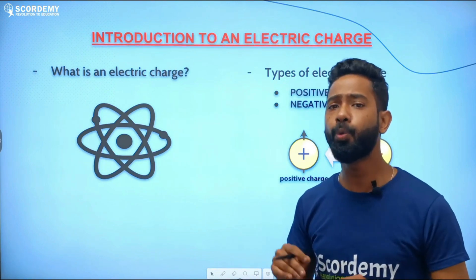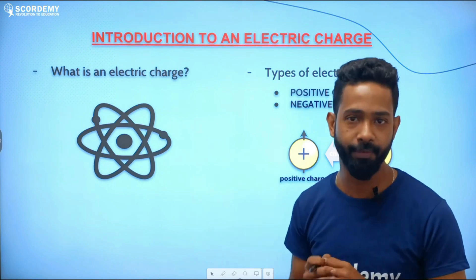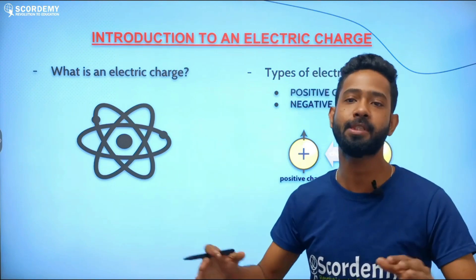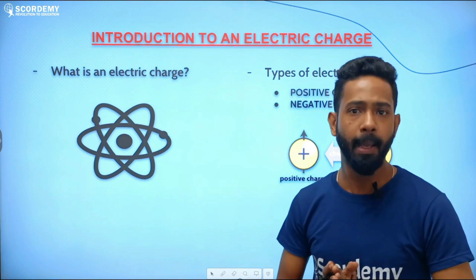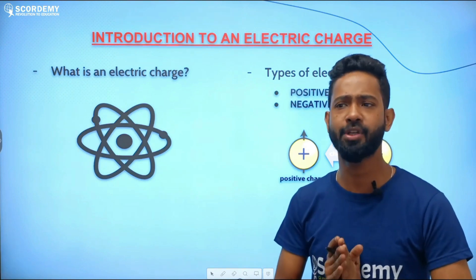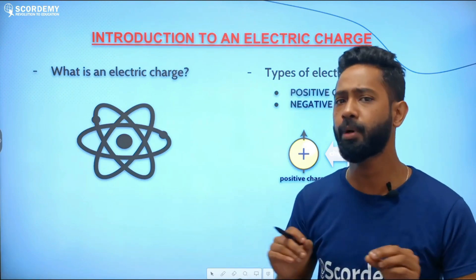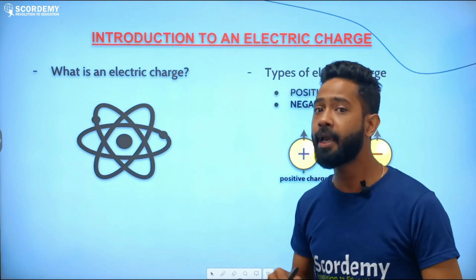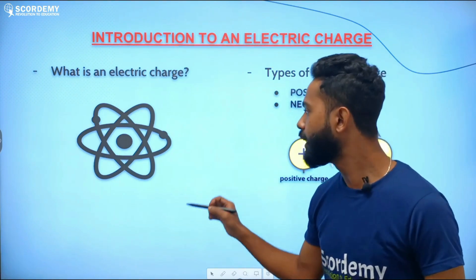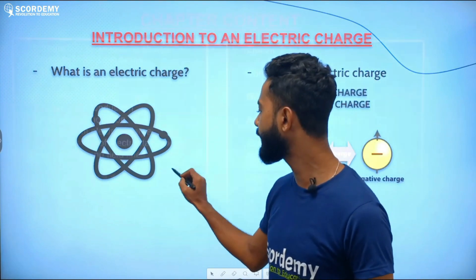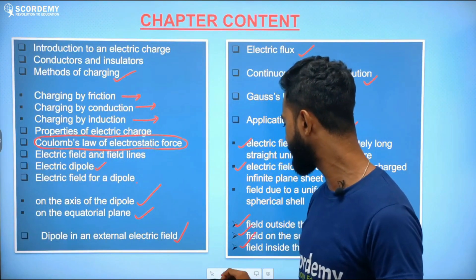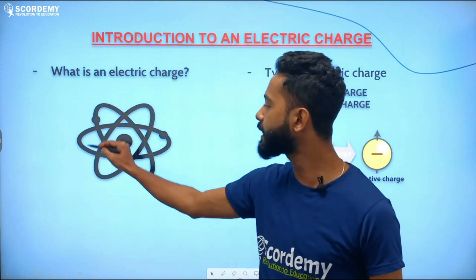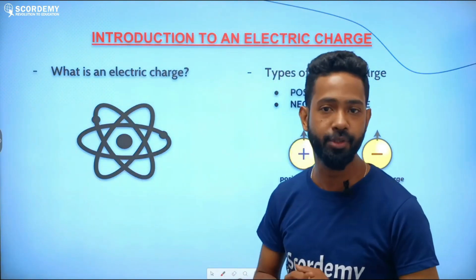To understand the origin of electric charge, we need to go into some atomic levels. We cannot understand the origin of electric charge by looking at macroscopic particles alone. To truly understand electric charge, we need to look at the subatomic level. Let us discuss this subatomic level picture.